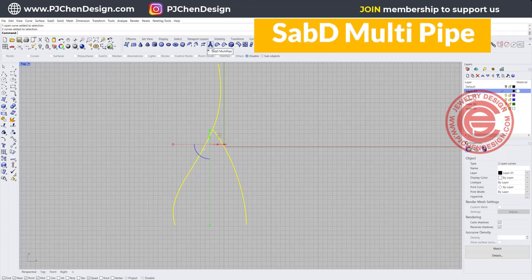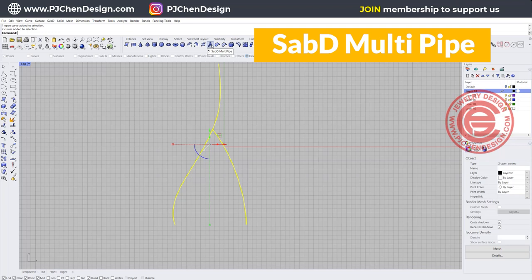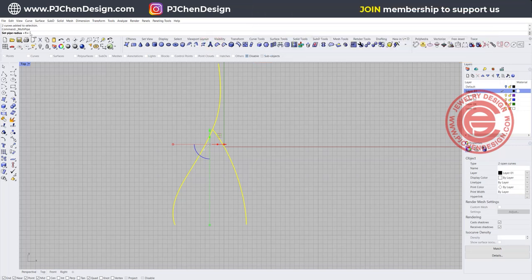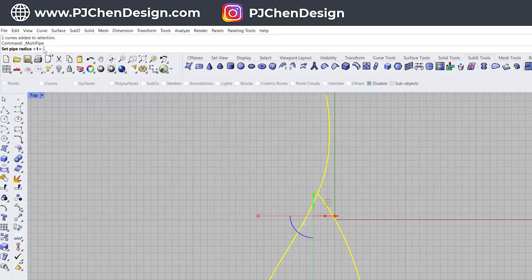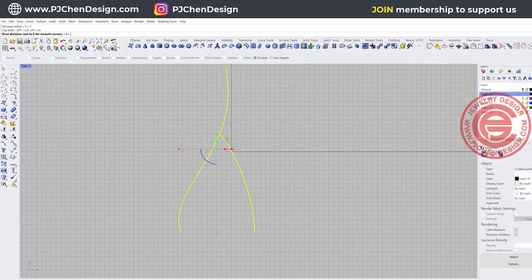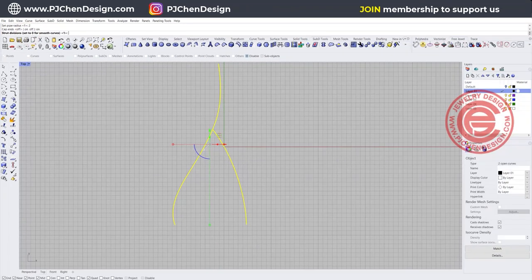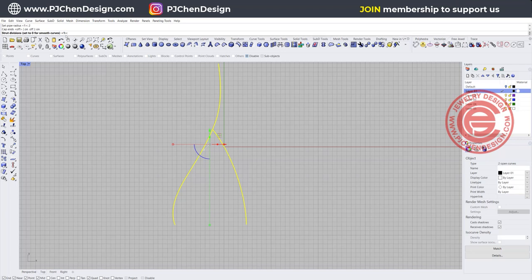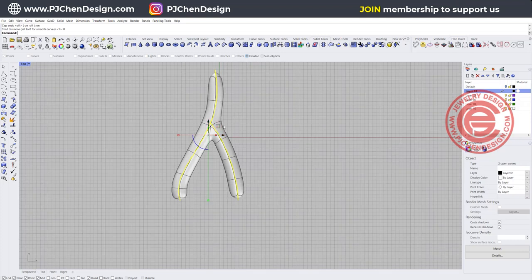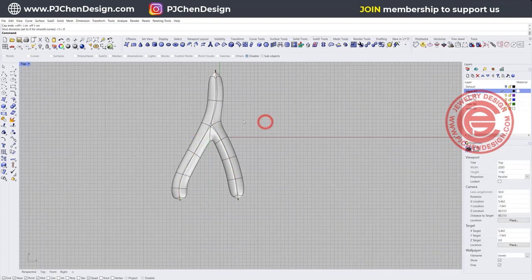This one right here is SubD multi pipe. So I'm going to click on here and I'm going to set up the radius for two in this case, and then end cap I want to be on and I want them to be smooth. So set zero for the smooth curve, and I'm going to type zero right here on my top and hit enter, and I will get something like this.